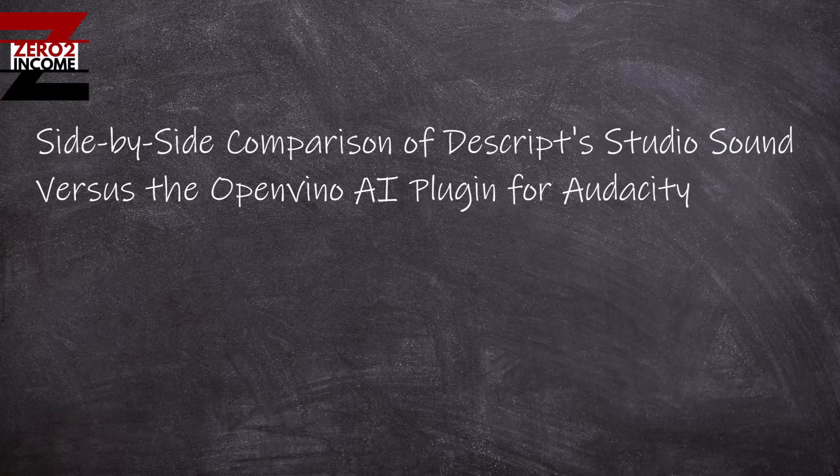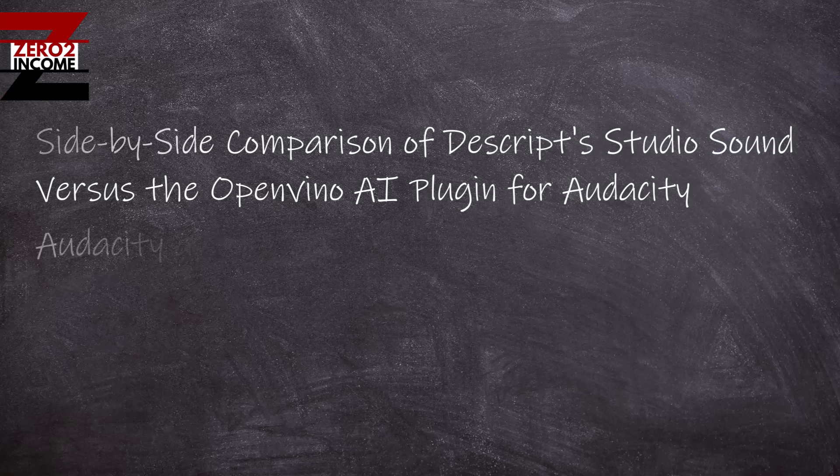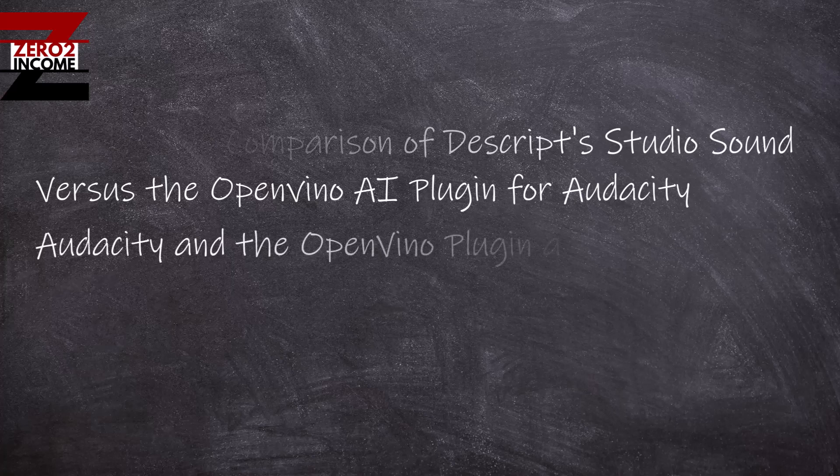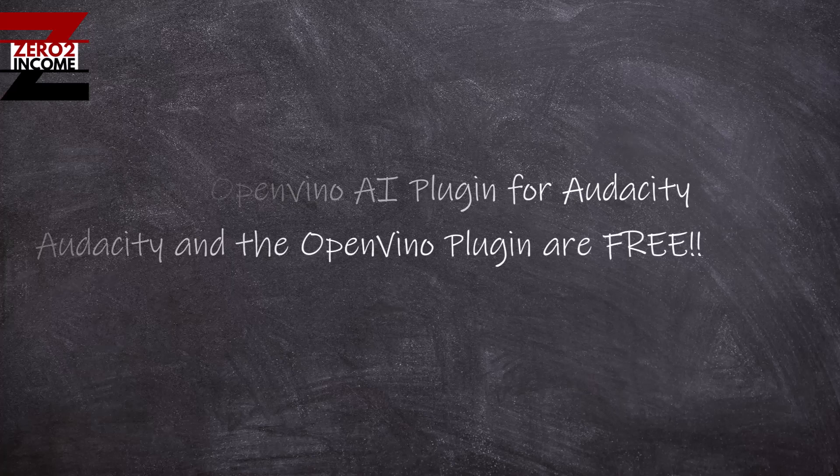Descript is a paid program. They do have a free plan, but if you're using a lot of bandwidth and processing audio, you're going to use that free version really fast. The beauty of Audacity is it's completely free.